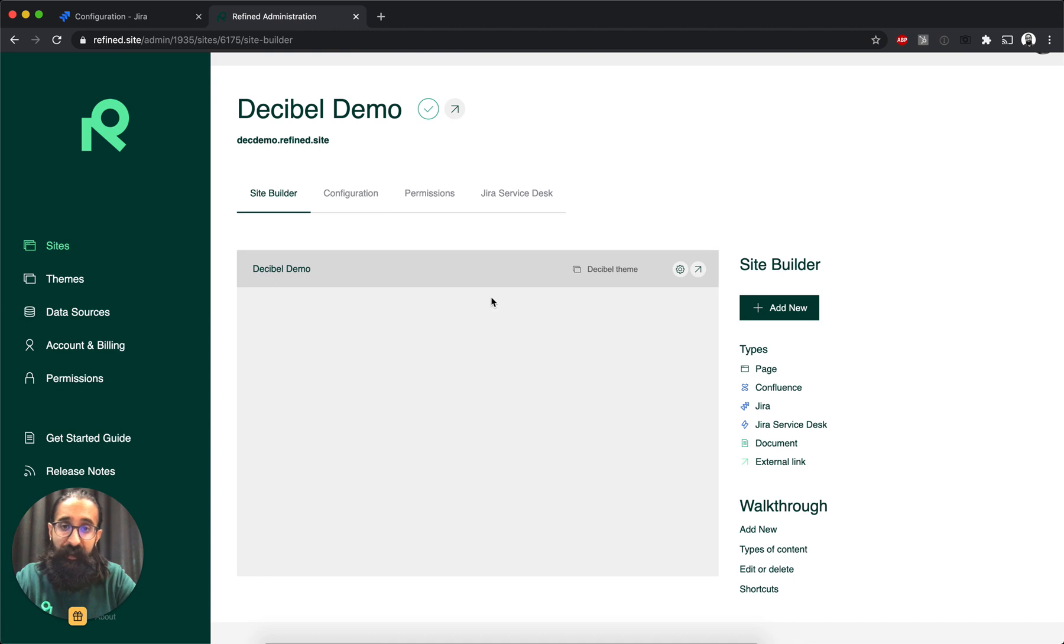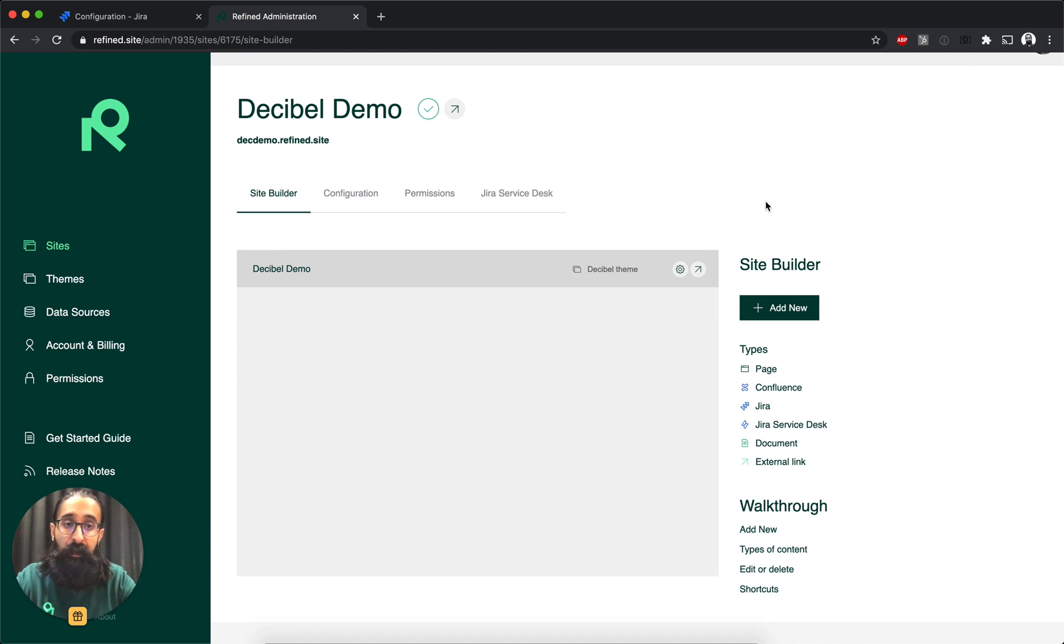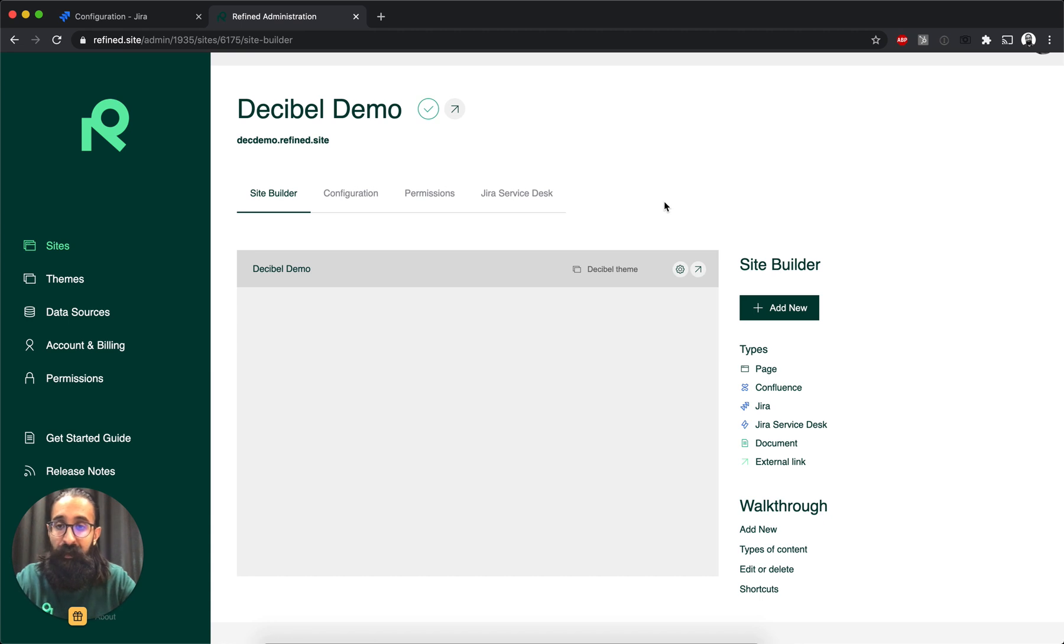And this basically is where I create the structure of the site. So what goes into the site? I can add different types of content in here. So I can add what we call Refined Pages. And this basically, it gives you a landing page and also a structural item that allows you to organize Jira projects under it.